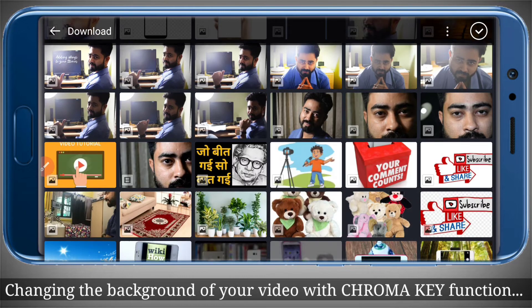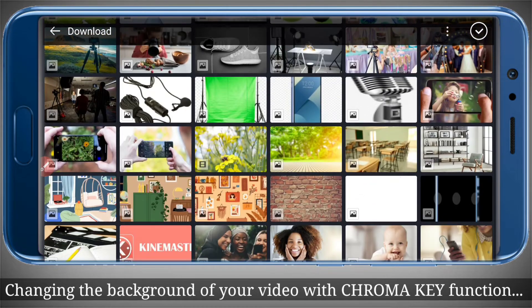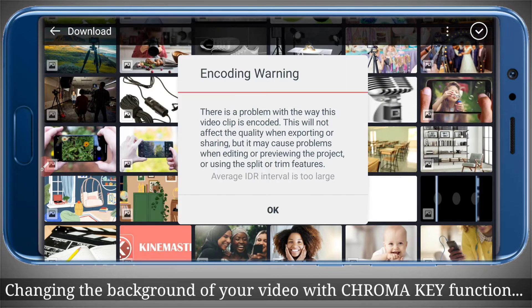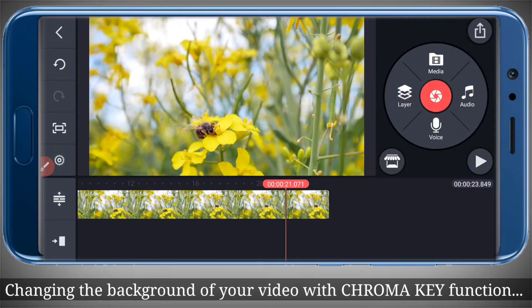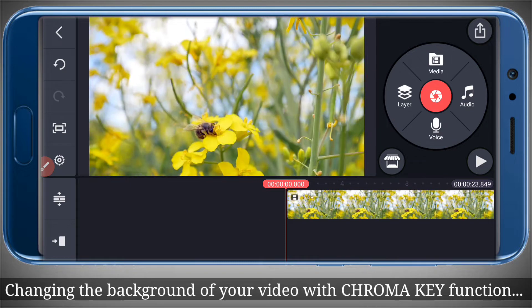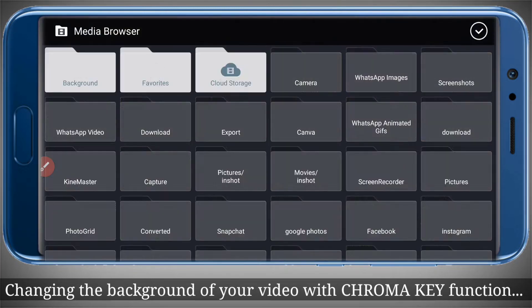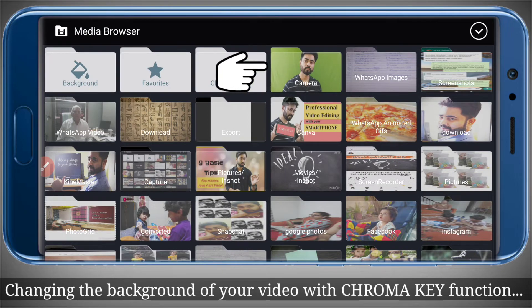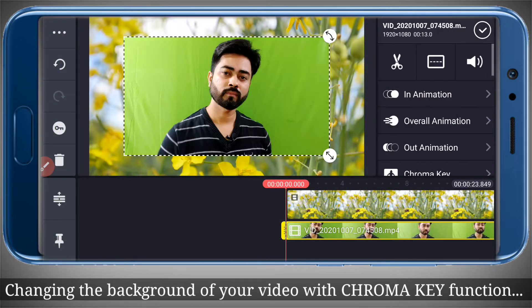I will go into Downloads because I have already downloaded a background which I want in my video. I've imported the background, and now I will click on the layer button to add the video which we have shot through our green screen. I will go into camera and select one of the files.